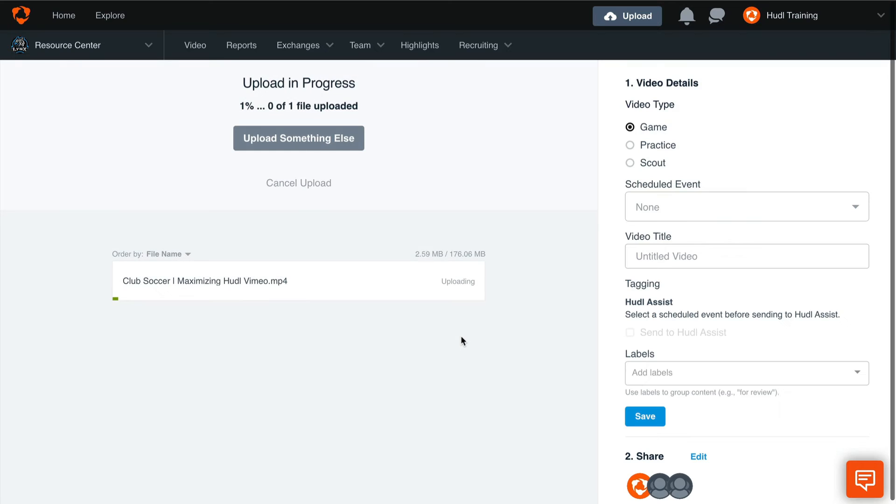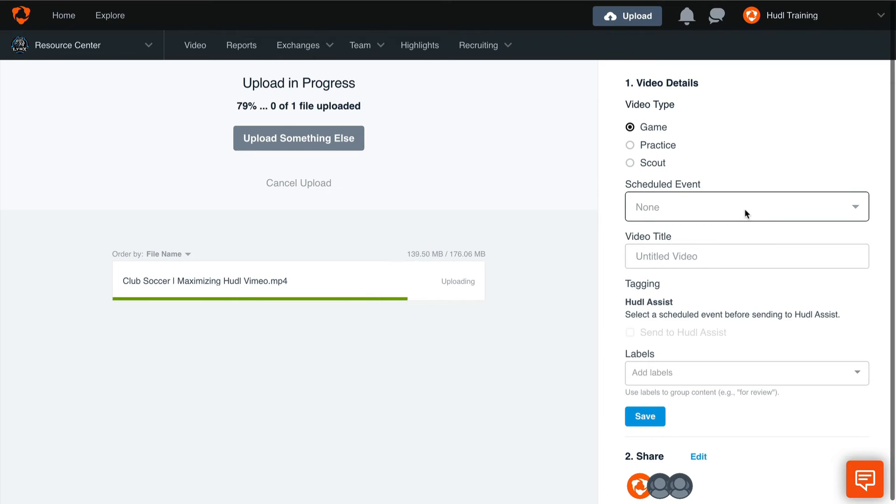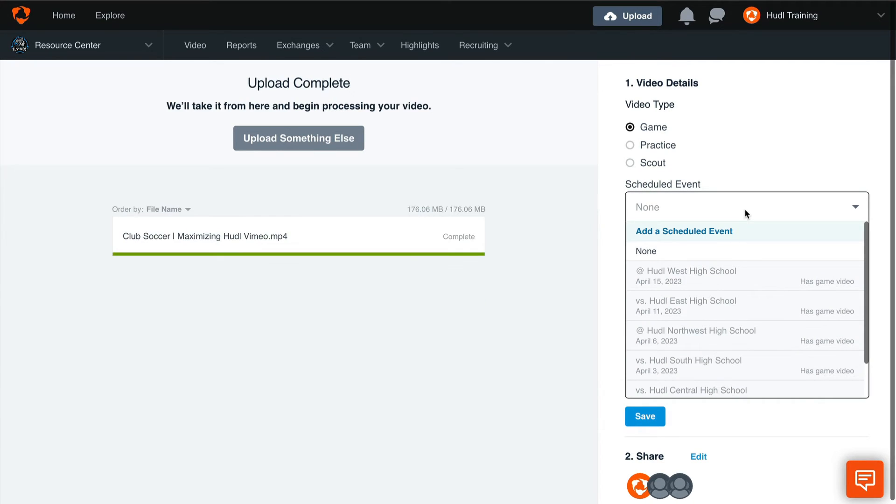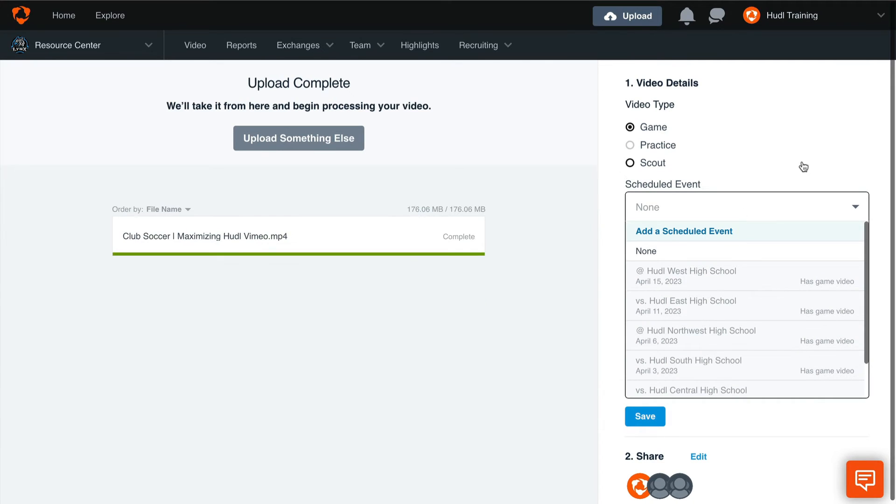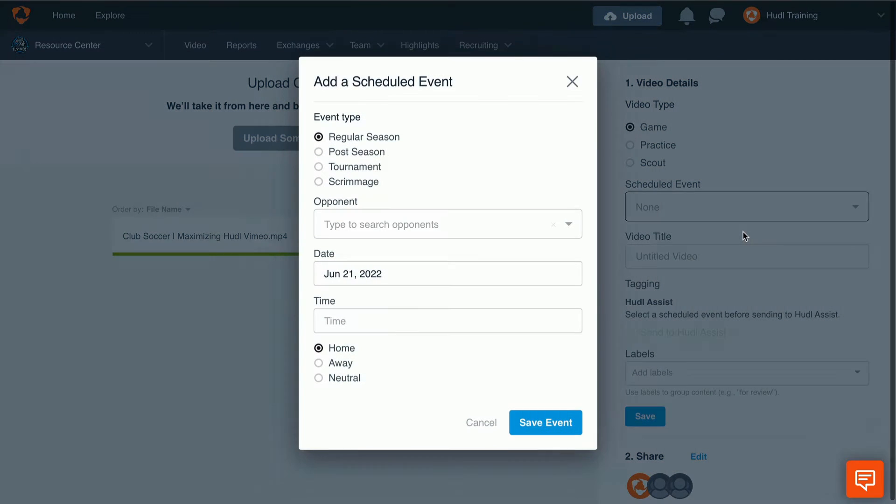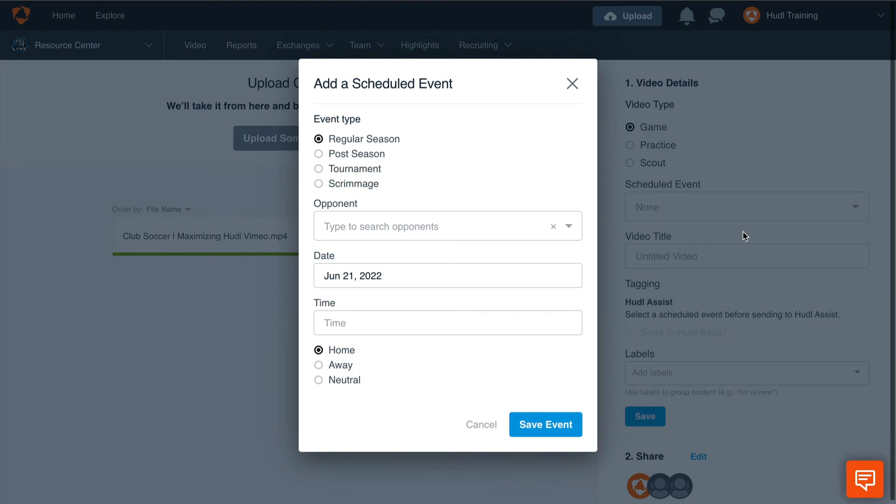Once the upload has started, we are able to select the video type, whether this is a game, practice, or scout film. We can also select which scheduled event this video belongs to. If you do not see the scheduled event that you're looking for, select Add a Scheduled Event. This will bring up a new window where you can add this event to your account.